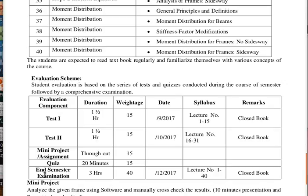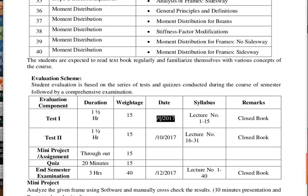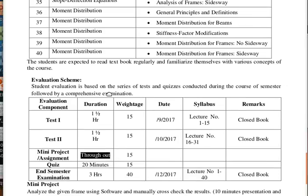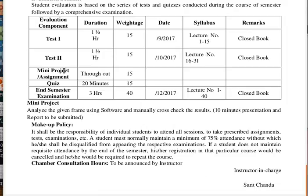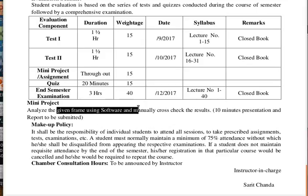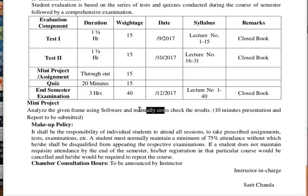Evaluation components: there will be Test 1 and Test 2, projects, and quizzes. Quizzes will always be a surprise, so always be prepared. There will also an end-term exam. Test 2 is 15 marks. Dates will be announced on Google Classroom. The course says Test 1 is closed book, Test 2 is 15 marks. There will also be a mini project and assignments posted on the Google Classroom website. You can submit soft copies by uploading to the website, or submit hard copies. For the mini project, you will use standard available software in the market and also calculate manually, then compare results.